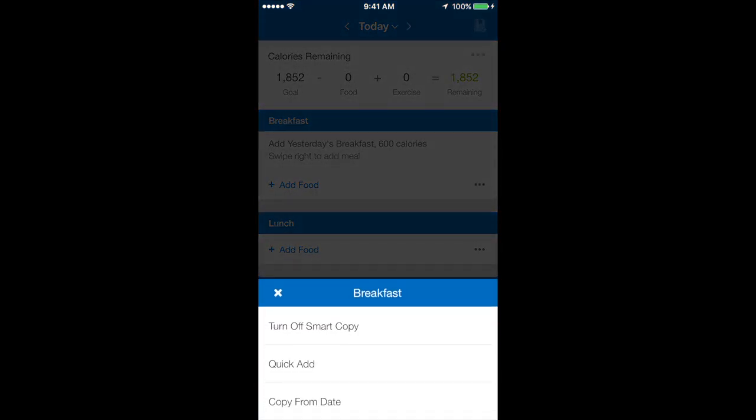And what will pop up are three options, and the second one down says quick add. So select quick add.